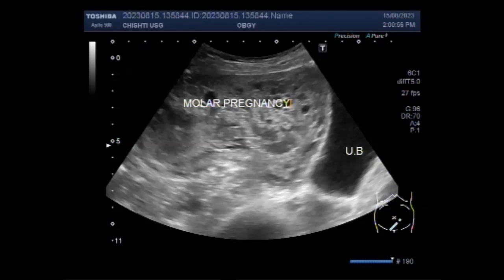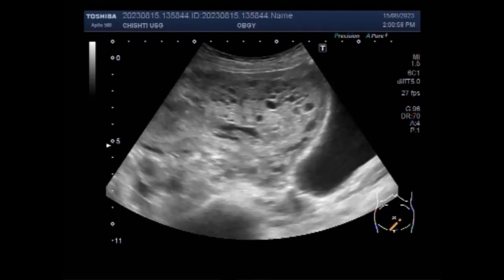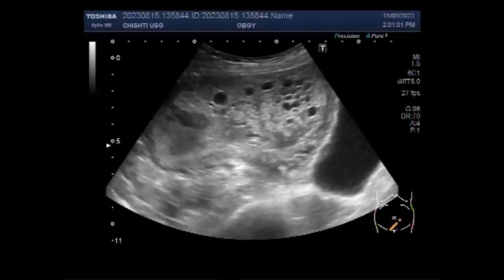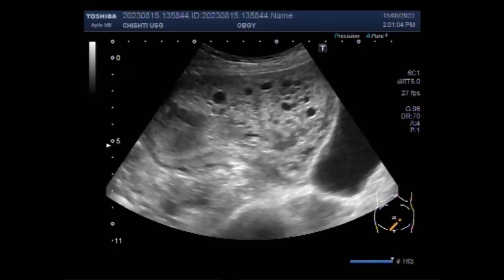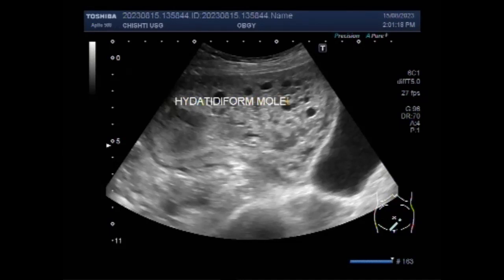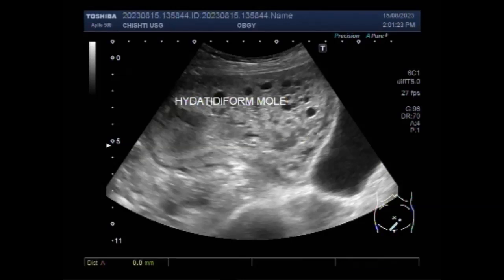Now you can see the molar pregnancy — the hydatidiform mole — and further in this video you will see both fetuses with fetal demise, demonstrating co-existence with the hydatidiform mole. In a complete mole, the ultrasound findings include a heterogeneous mass in the uterine cavity with multiple anechoic spaces.